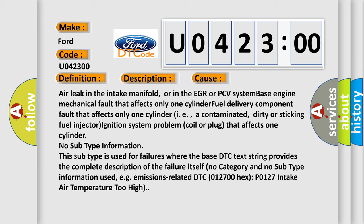No subtype information. This subtype is used for failures where the base DTC text string provides the complete description of the failure itself. No category and no subtype information used.